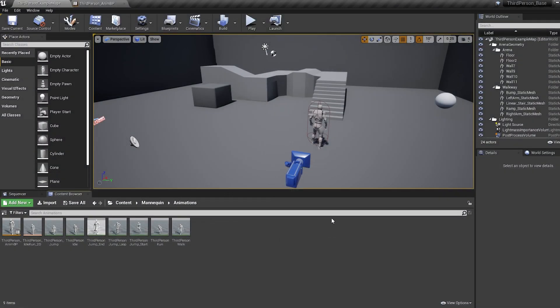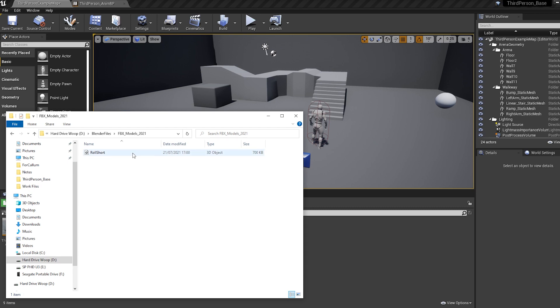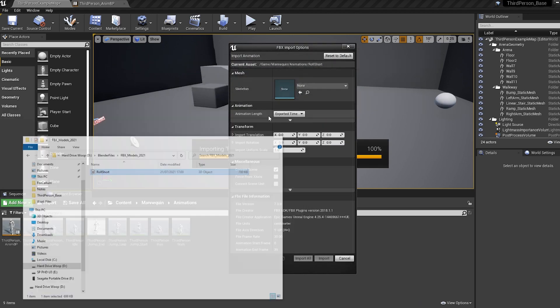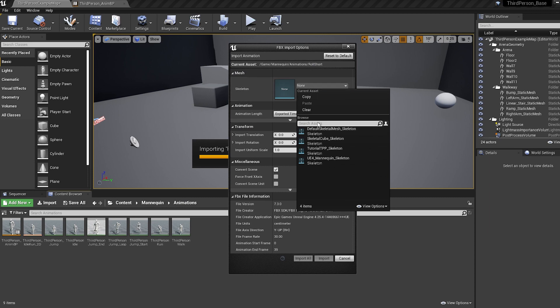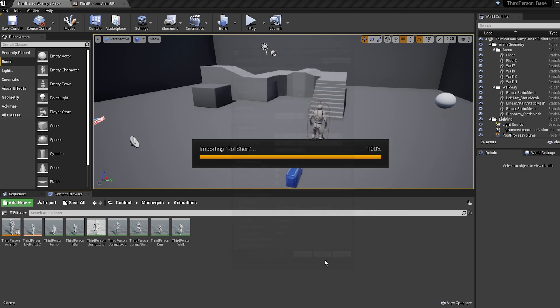First, I need you to hop into the description of this video and download the roll animation I've got for you, or feel free to use your own. When it's downloaded, import it into Unreal, selecting the mannequin skeleton as the skeleton.